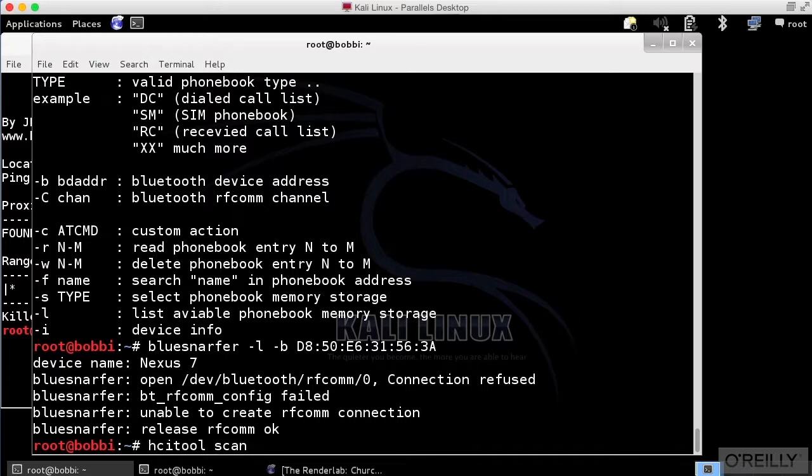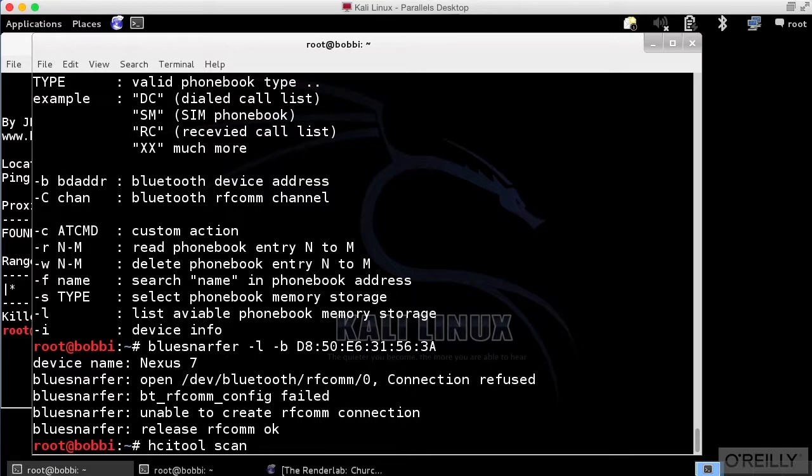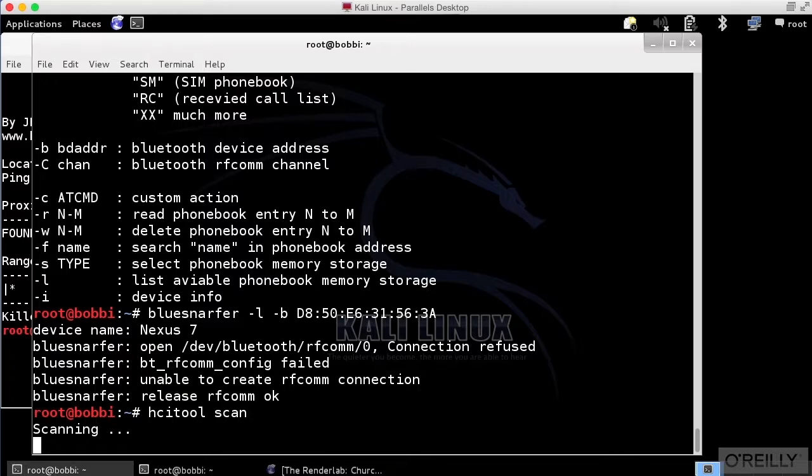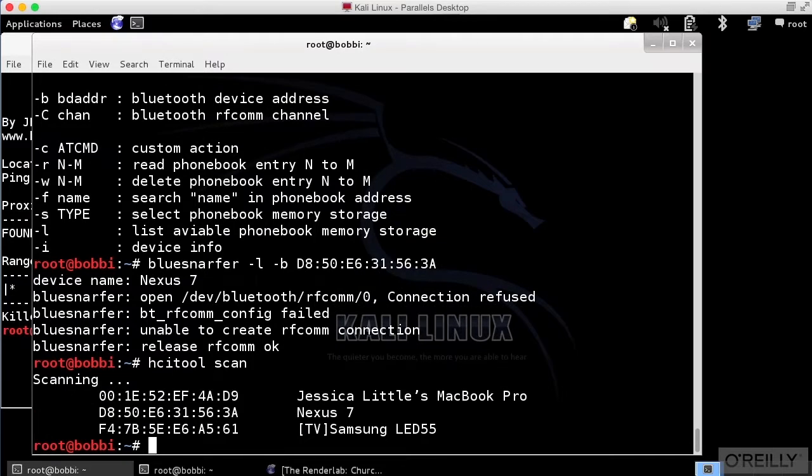Just to make sure that we can actually get access to this, let's run HCI tool and get a scan. I should see my Nexus 7 show up with the Mac address D850E631563A. And sure enough, there it is, the second one down.